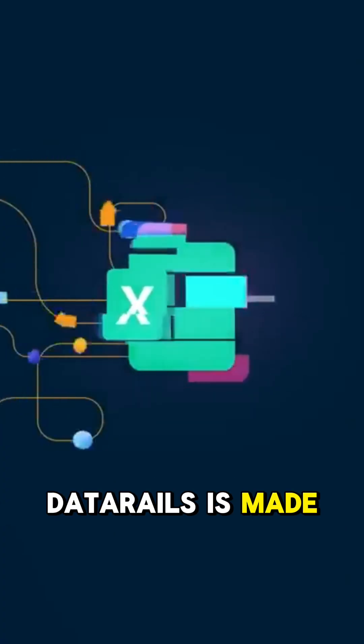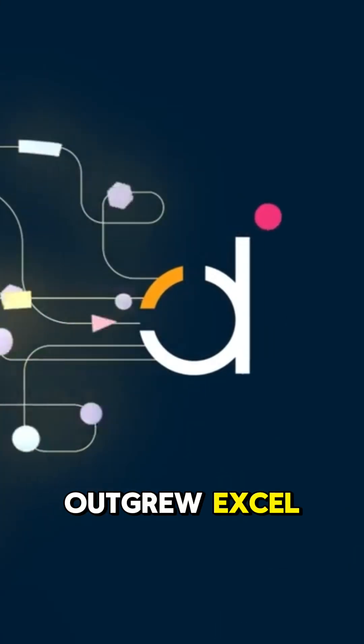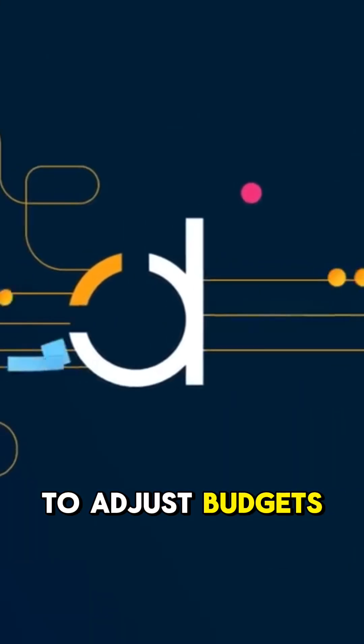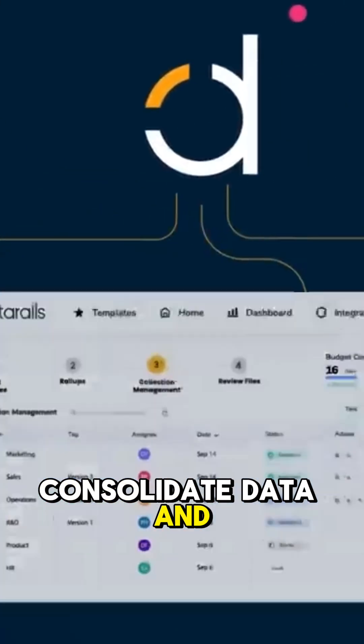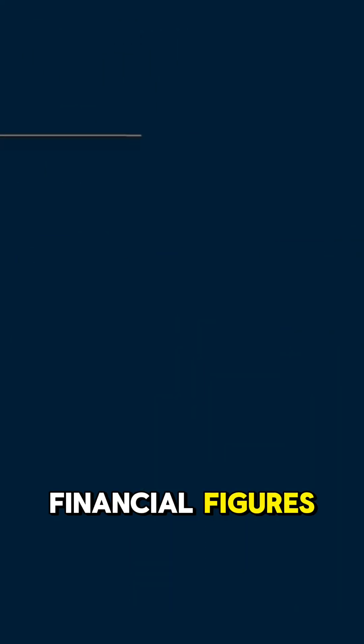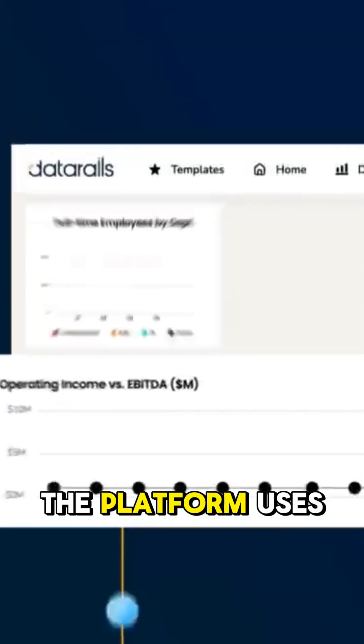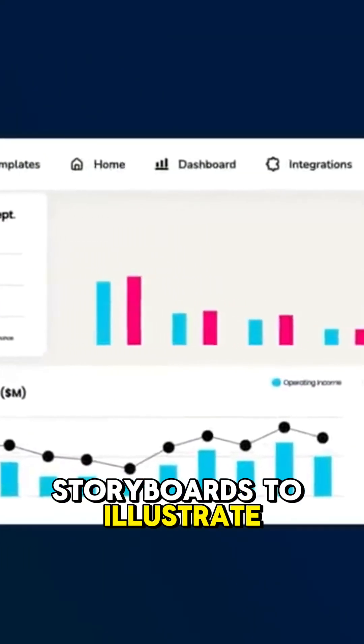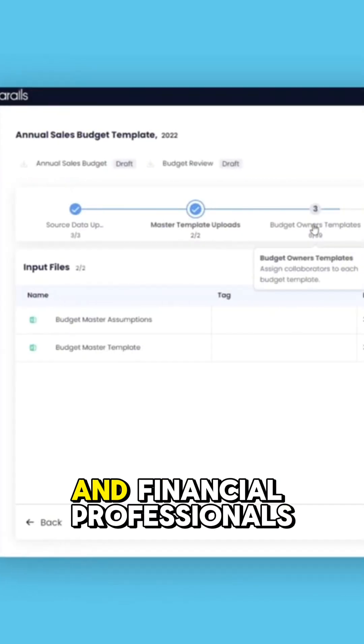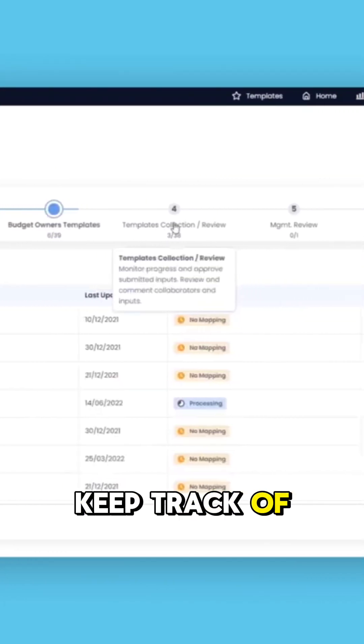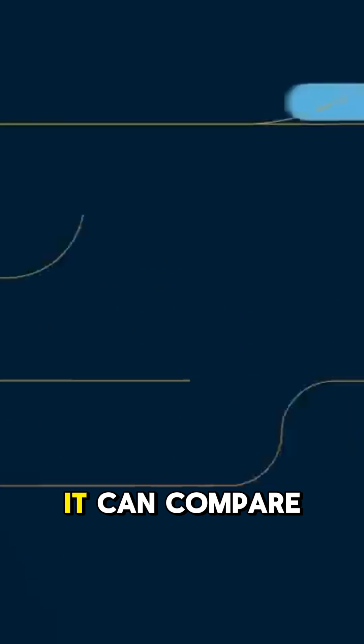Data Rails is made for companies that outgrew Excel and still need to adjust budgets, consolidate data, and report on key financial figures. The platform uses storyboards to illustrate financial insights that help companies and financial professionals keep track of where money is being spent.